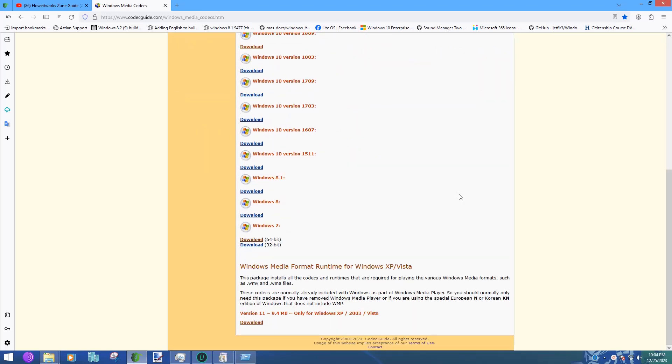Zune came out during XP and Vista's time. This is the era right when Xbox original was going to 360, and this is when Games for Windows was out. You could technically talk to people in private parties and in-game with people through the Xbox Live services back in the day. This was the Windows Live Messenger time, this was the MSN Messenger era.